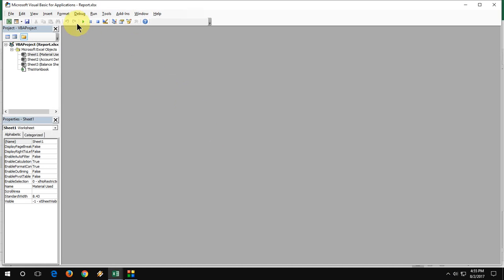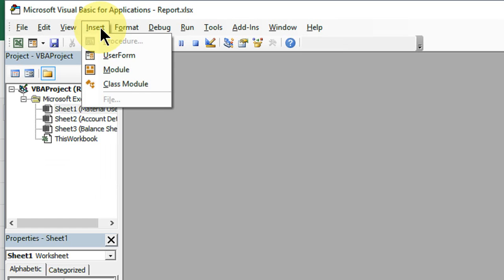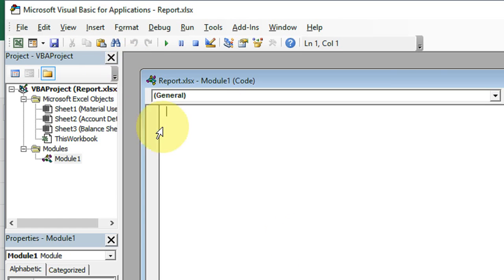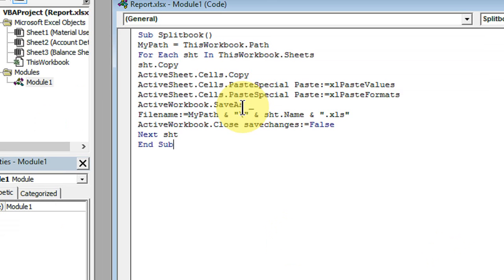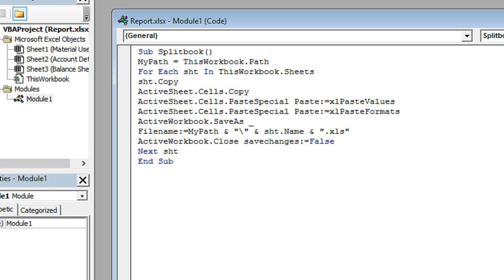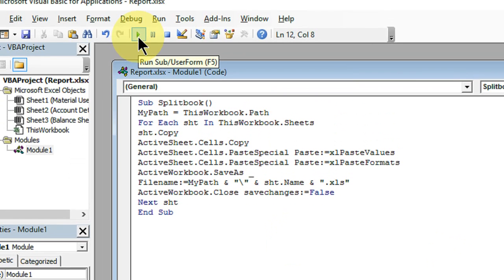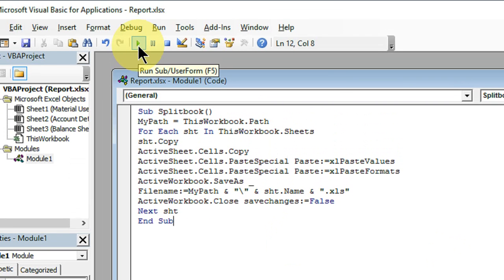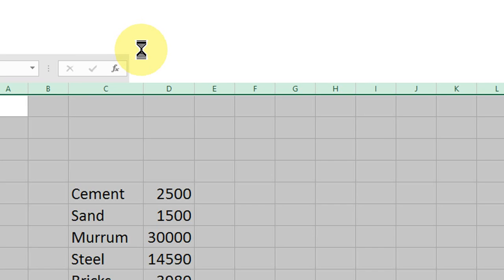And now here, click on insert, then select the module. Here paste this code. I have given this code in my video description link. Just copy and paste here. After this, click on this icon to run and boom, that's it.